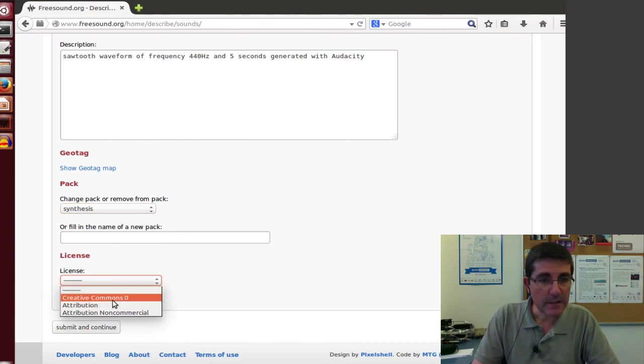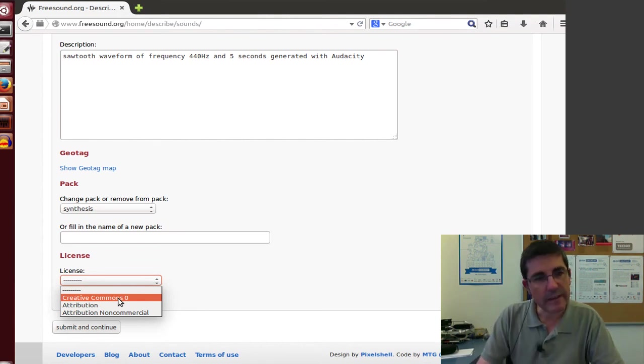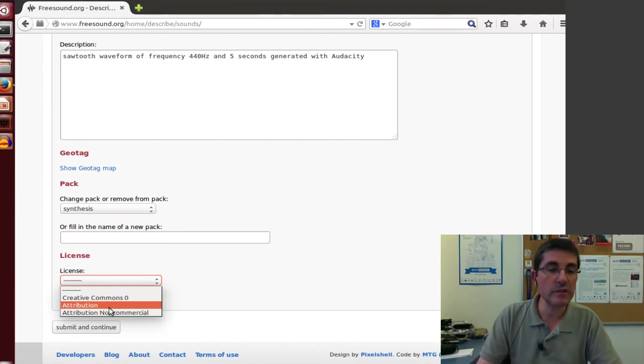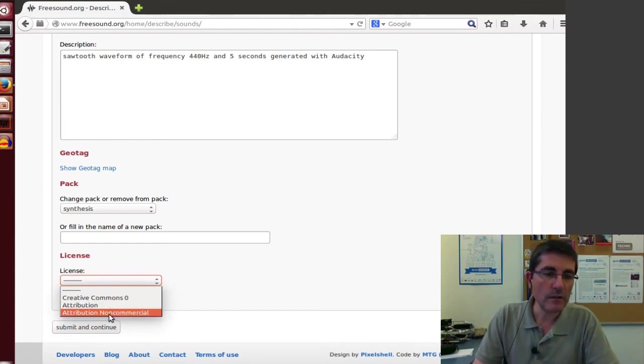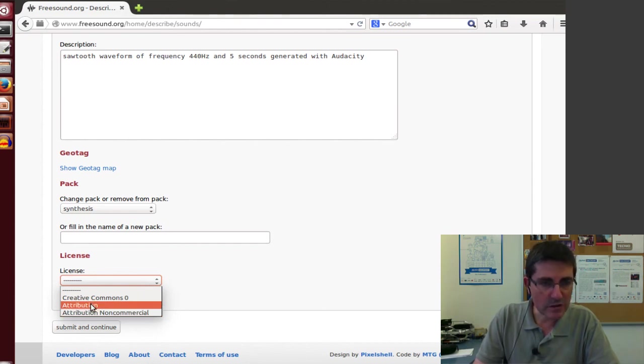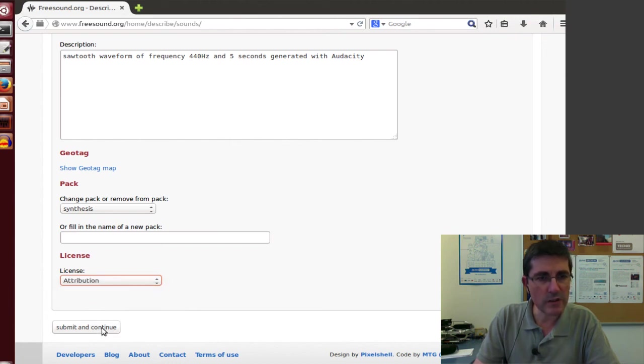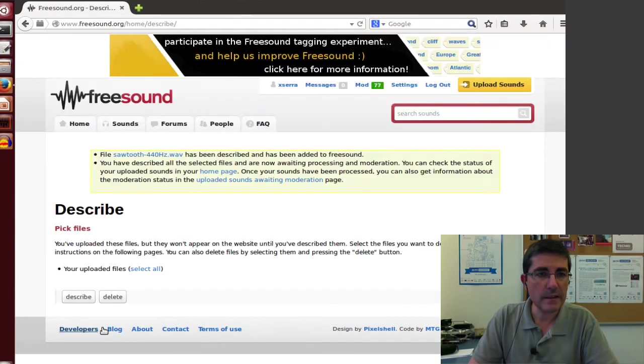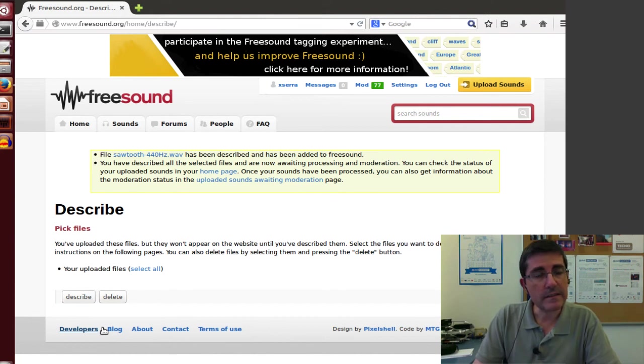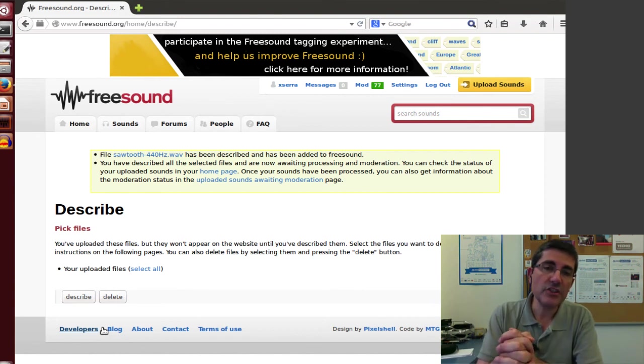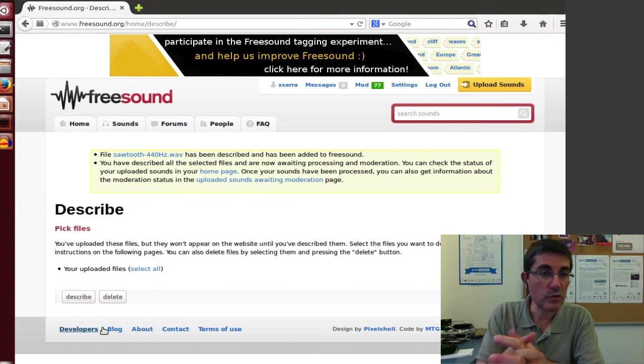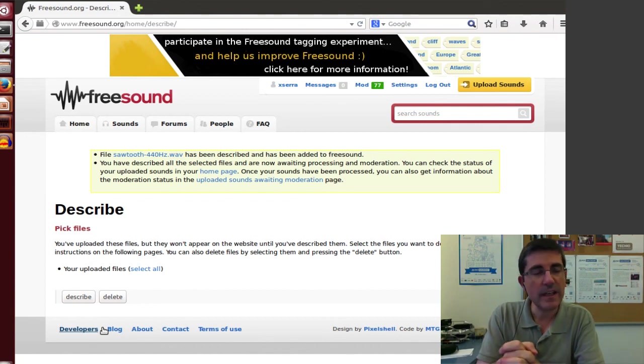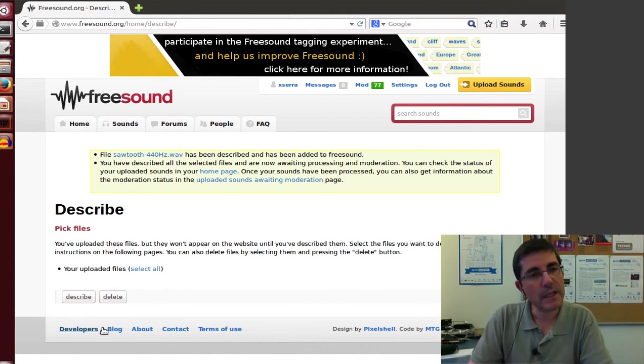And the license, there is three types of license I can use, creative commons 0, that means public domain, anything can do attribution, that means people have to say that it comes from free sound, or restrict that it should not be used commercially. So normally I like the attribution, so I will put attribution, and I will submit it. And that's it, it has already been uploaded, and now there will be moderators that will check if this sound was well described, and it is not infringing any legal thing, I didn't take it from any other place, and then it will come up in free sound.